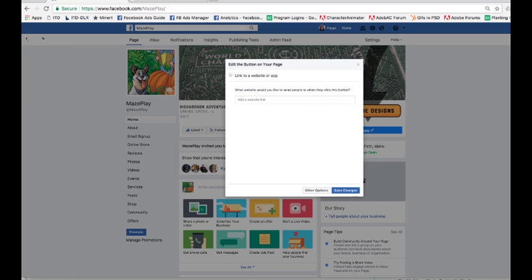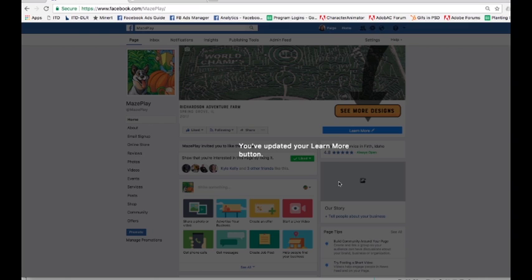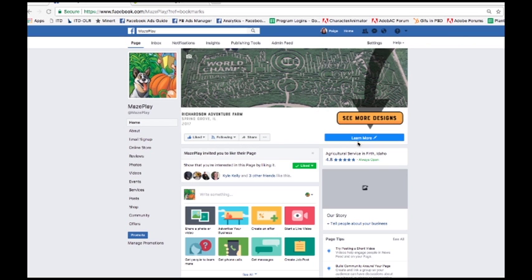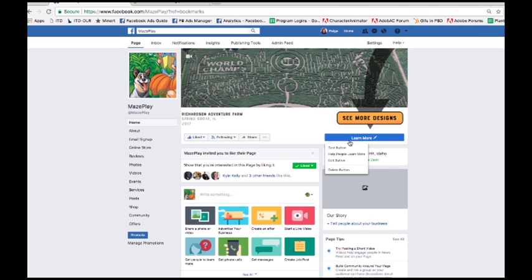Save the changes, then test your button. Hover over the call to action button and click 'test button' to make sure it's going to the website you want.